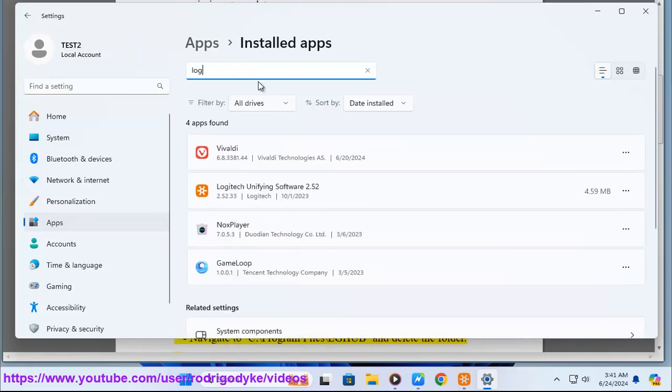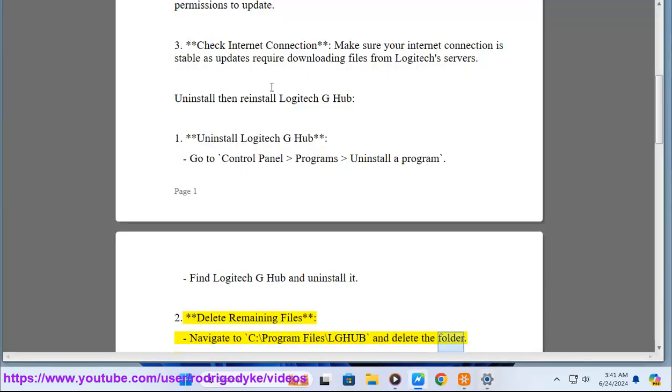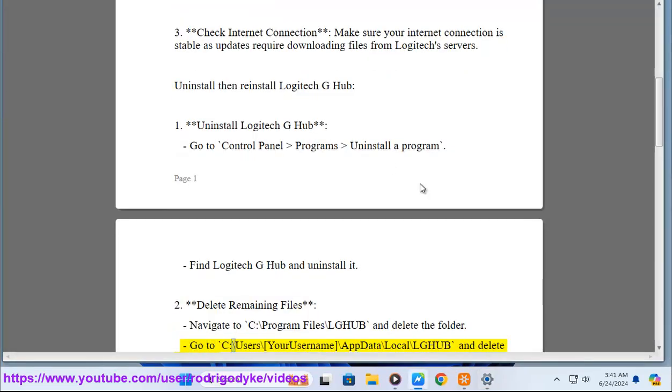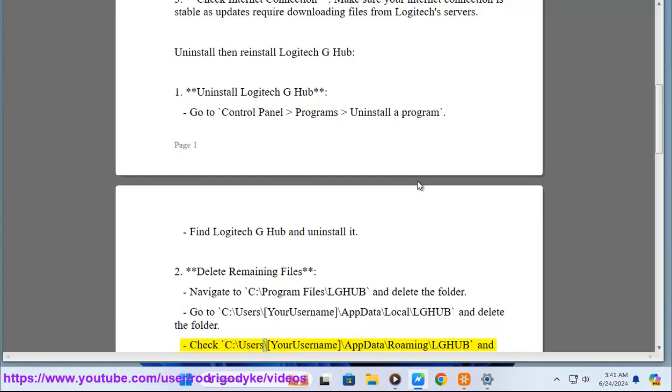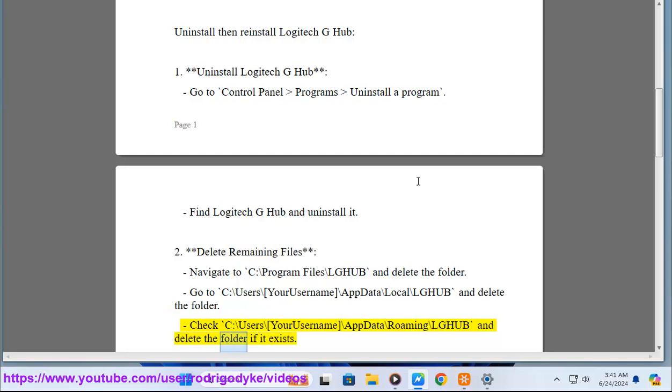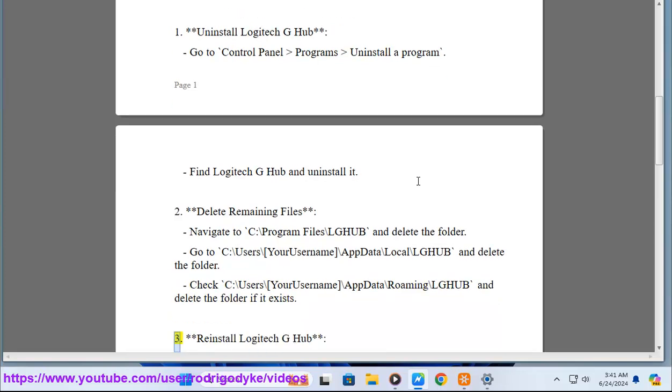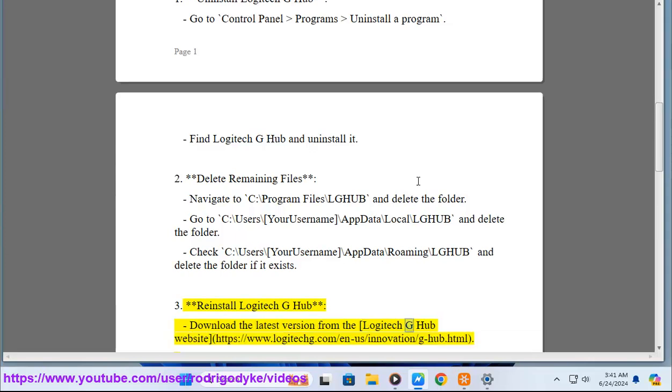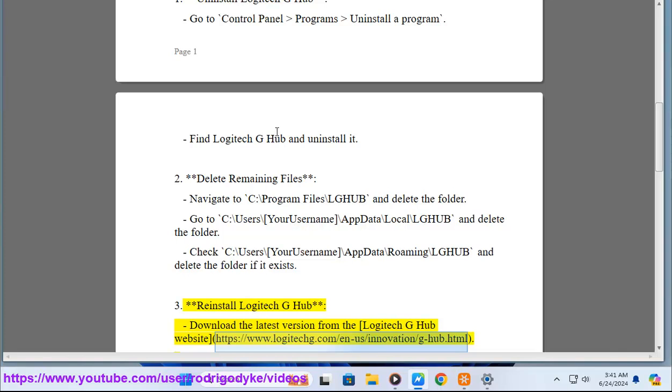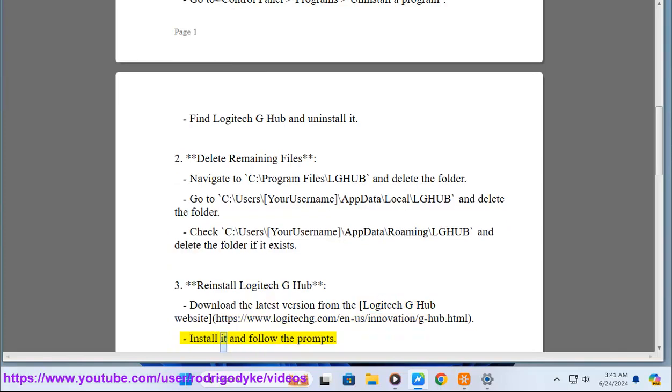Step two: Delete remaining files. Navigate to C:\ Program Files\LGHUB and delete the folder. Go to C:\Users\[YourUsername]\AppData\Roaming\LGHUB and delete the folder. Step three: Reinstall Logitech G-Hub. Download the latest version from the Logitech G-Hub website, install it and follow the prompts.